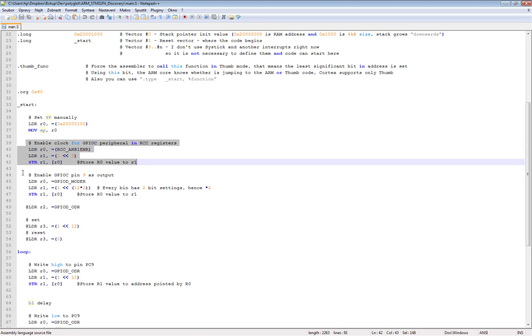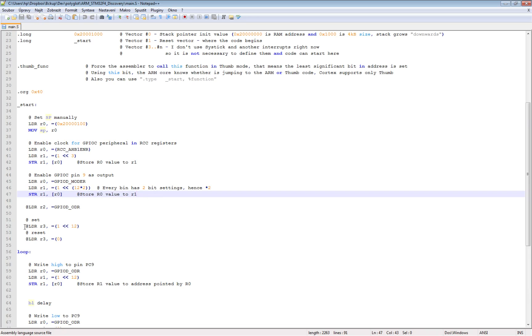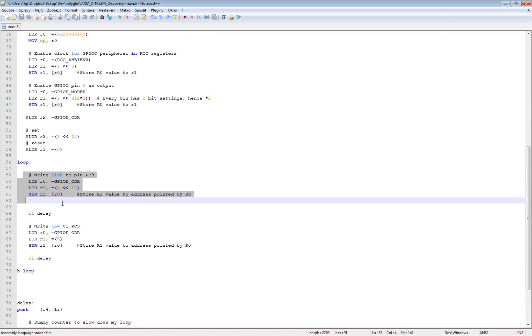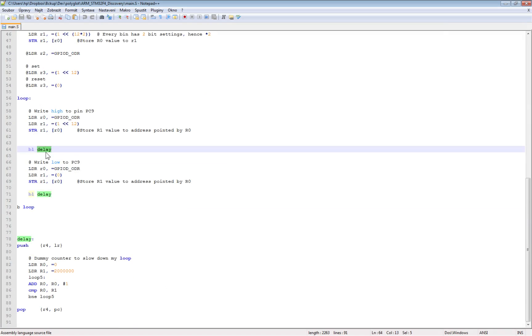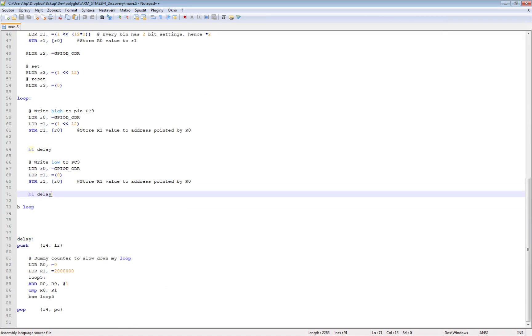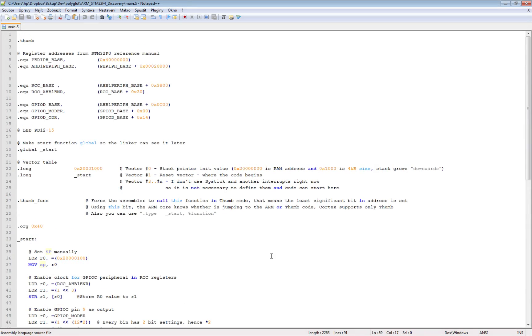So I have to change this stack pointer manually. Then I will enable the clock for GPIO C, and then I enable a pin as an output. Then I'm writing one, making a small delay, then I'm writing zero to the output and I'm looping here. And this is the delay function.